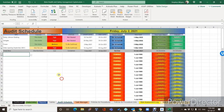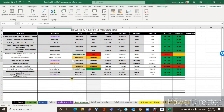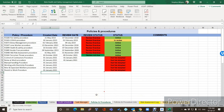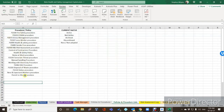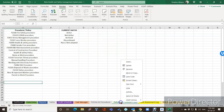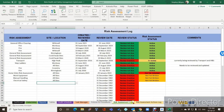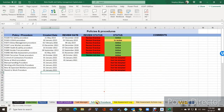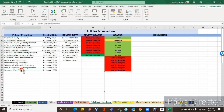The audit schedule hasn't changed — it's still the same. The task manager is still the same. The next tab is policies and procedures. I've left this next tab open just so you can see where it's getting its information from, but when everything is done and the system is live, you would just right-click and hide it so all you'll have are the active screens.